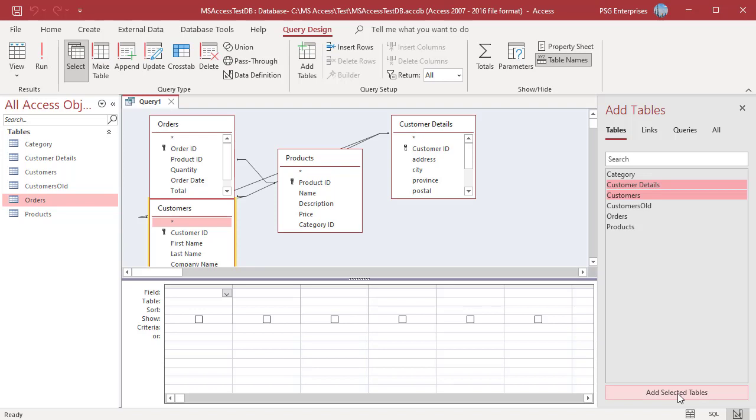To remove a table from the Query Designer, right-click on the table and select Remove Table from the shortcut menu.